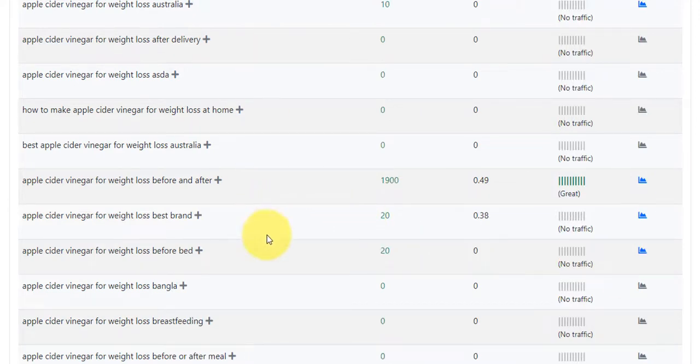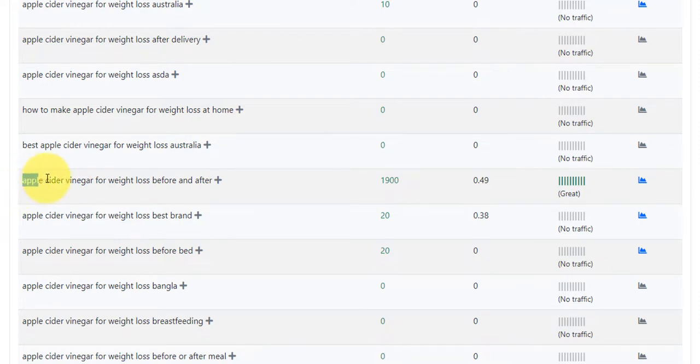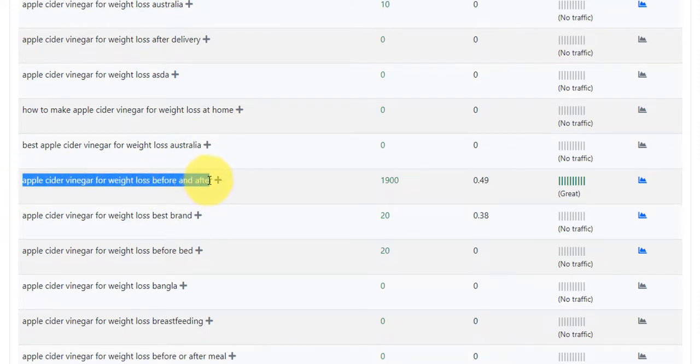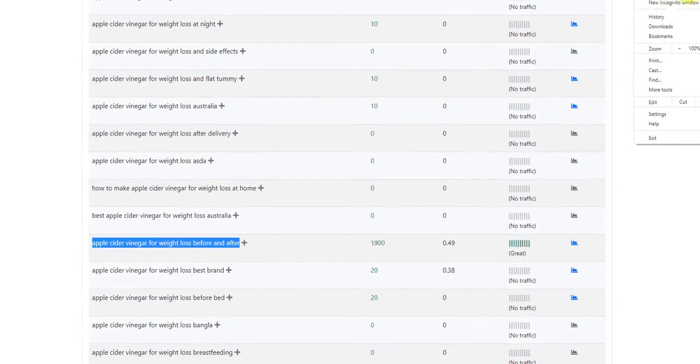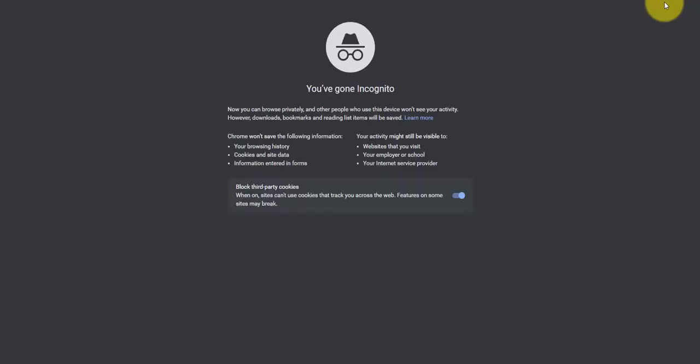So we're going to click on this. And so what we're going to do, I'm going to actually do a little test here. This is something I do to give you an idea on how many web pages or sites are actually targeting a specific keyword. So I'm just going to copy this keyword, apple cider vinegar for weight loss before and after.